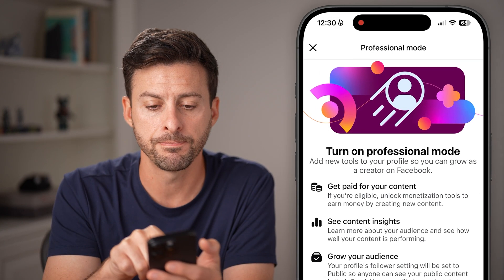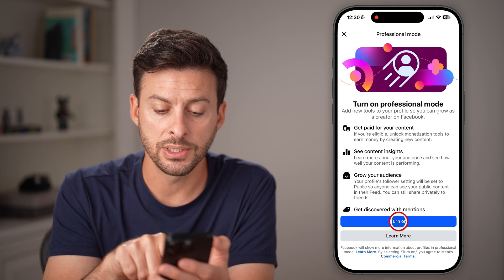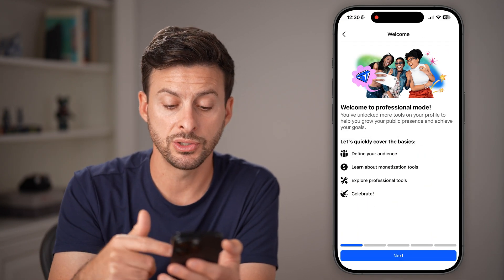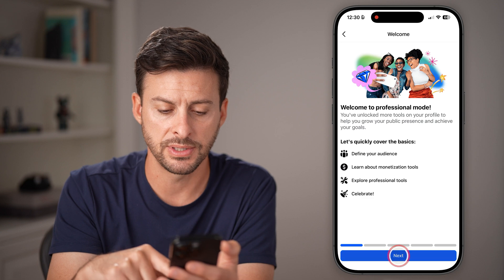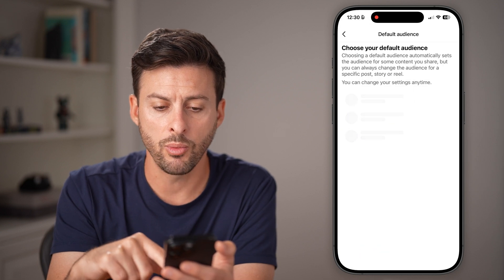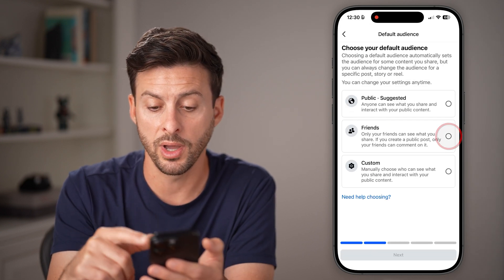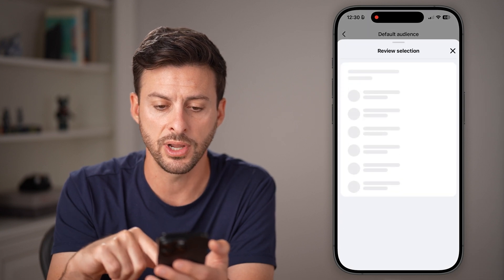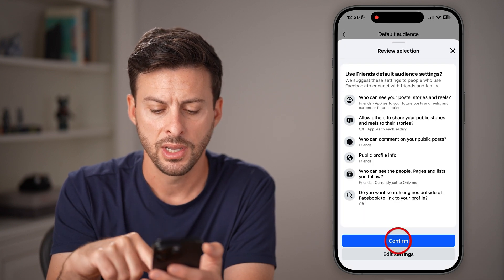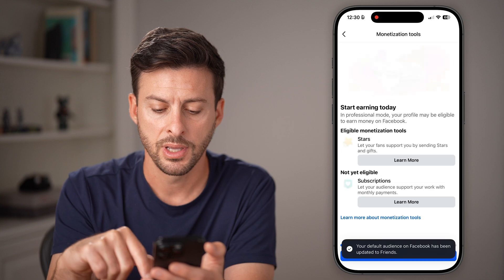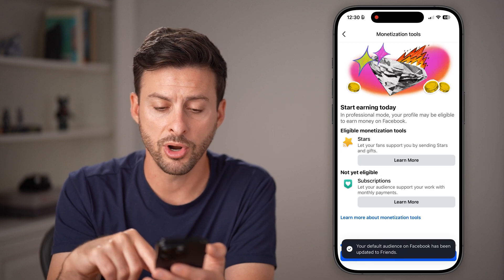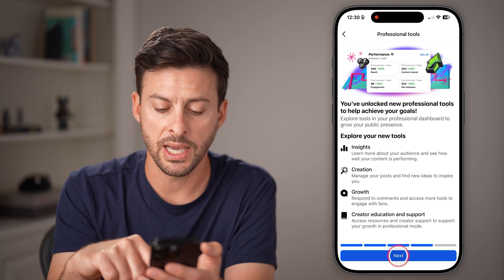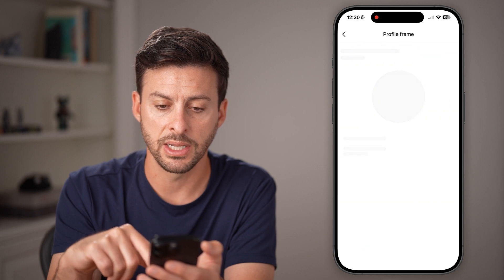Just tap on that, and all you need to do is hit 'turn on.' It might ask you some questions in terms of setting things up and will walk you through exactly what it's for. I'm just going to choose 'friends' here and then hit confirm. Now I've gone through the process of setting everything up — you'll be able to see I can just keep hitting next.